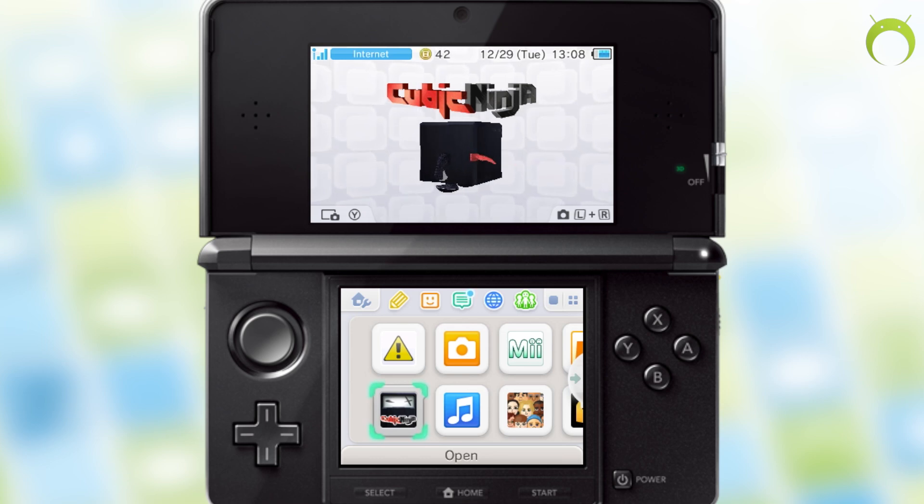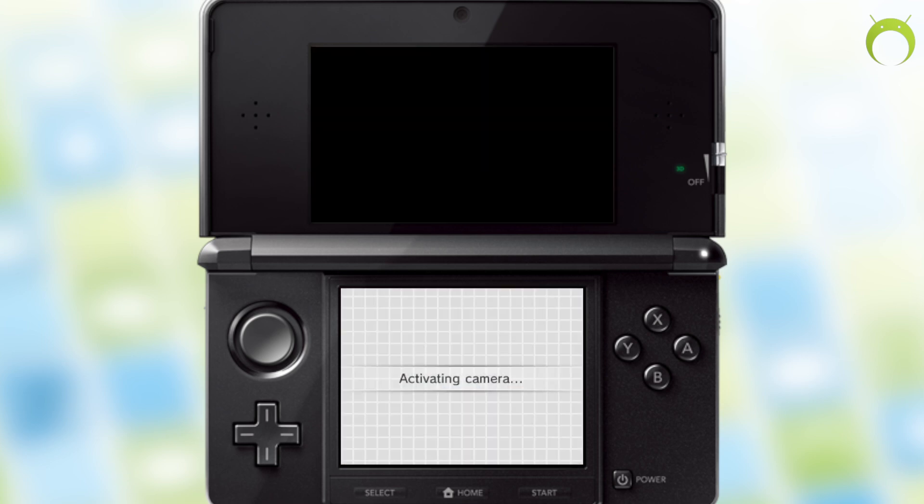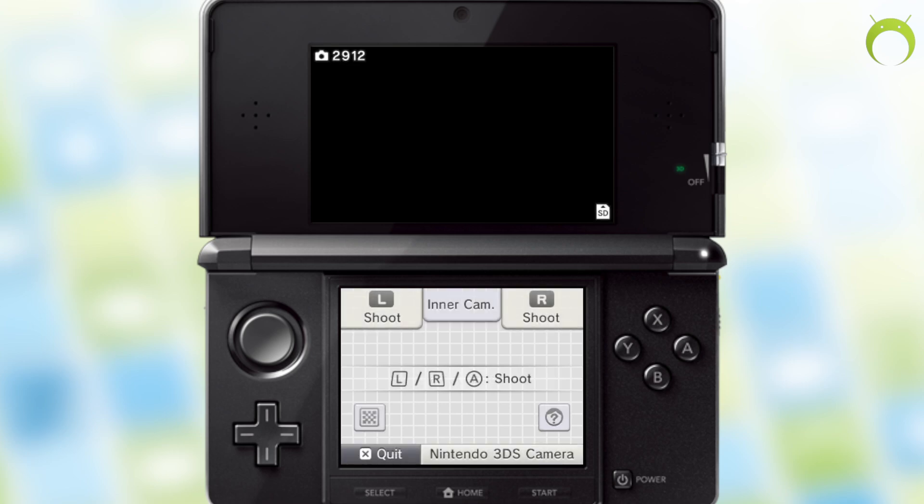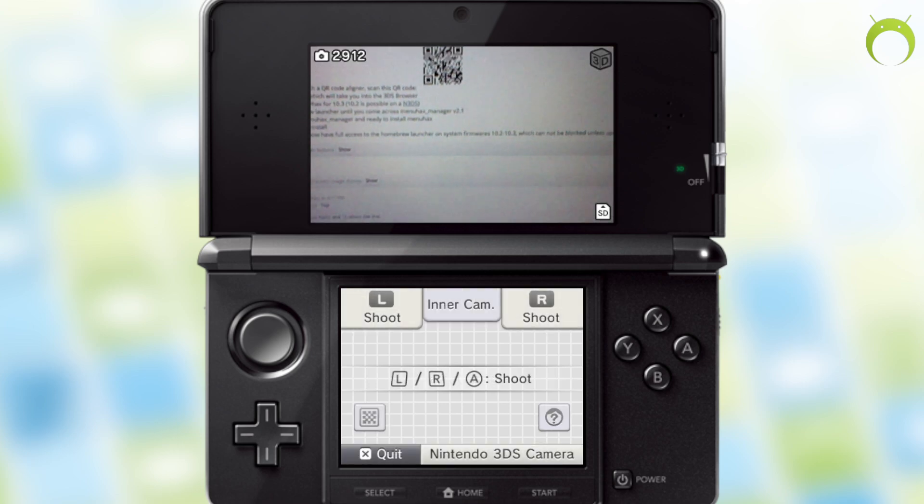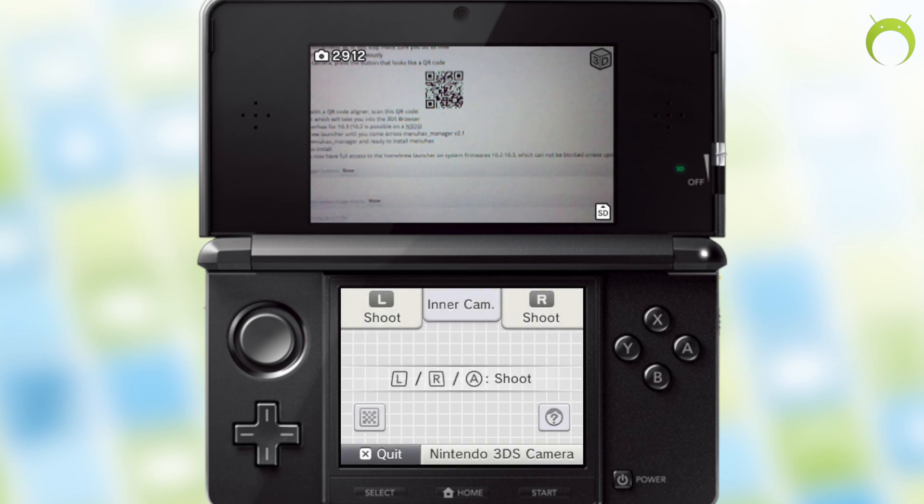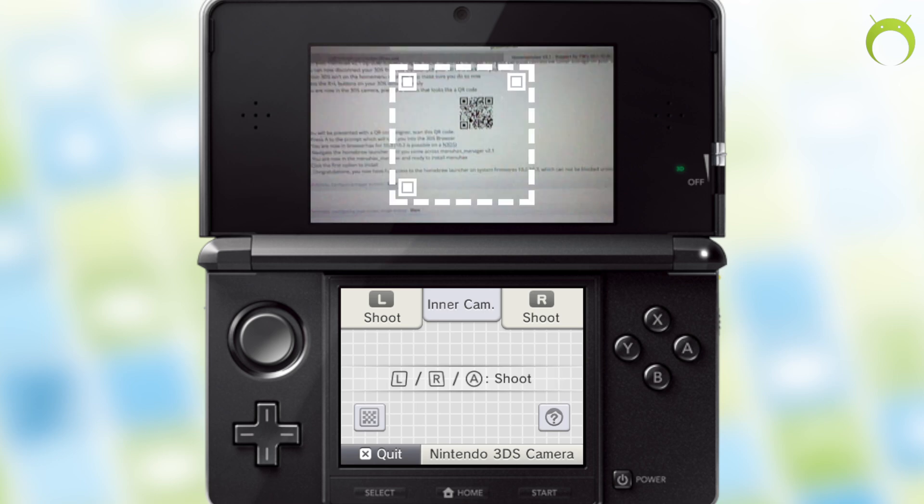you can go ahead and press L and R to access your camera, and then click on the little QR image at the bottom left so that you can scan the QR code that is on this forum post that we were just previously at.